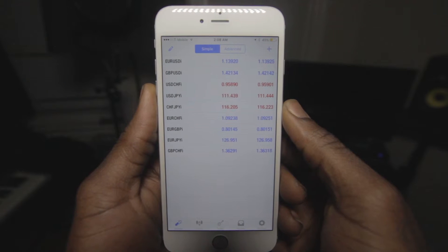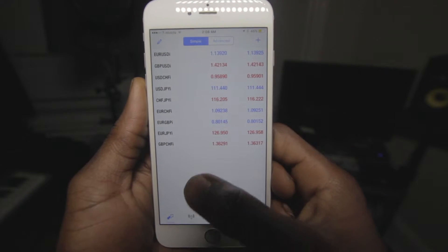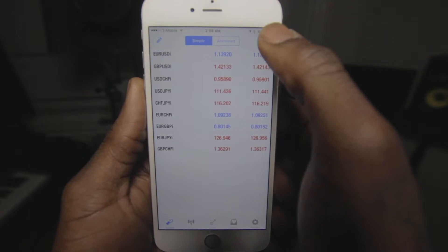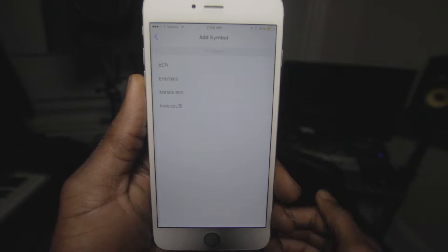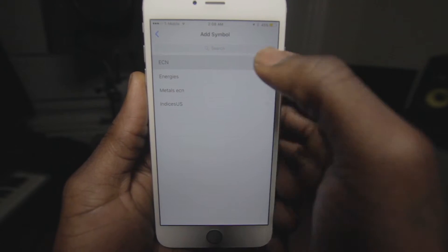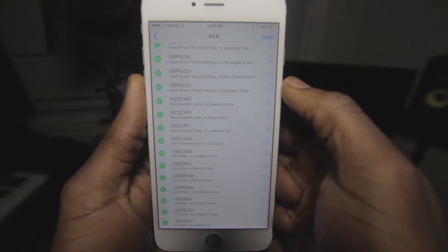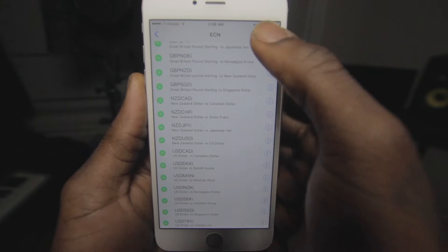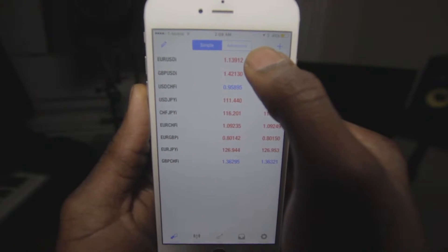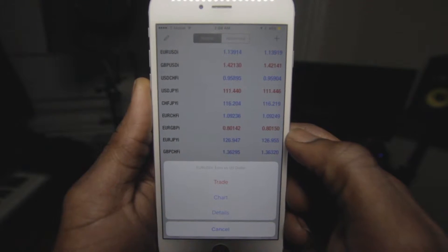Once you sign in you will be at the quote screen, where the bid and ask price for your currencies will appear. If you see the plus in the top right corner, you can click that, click ECN, and you can add in new currencies if you please.